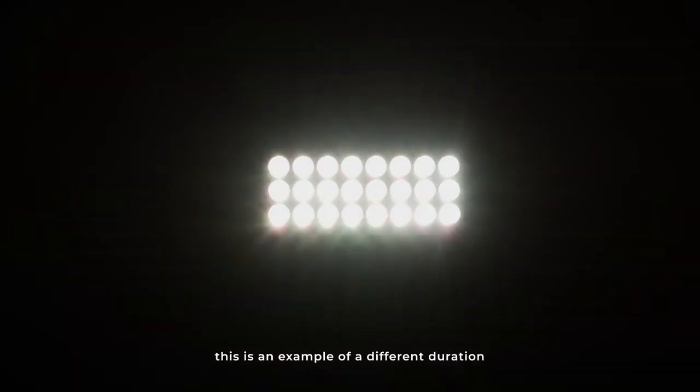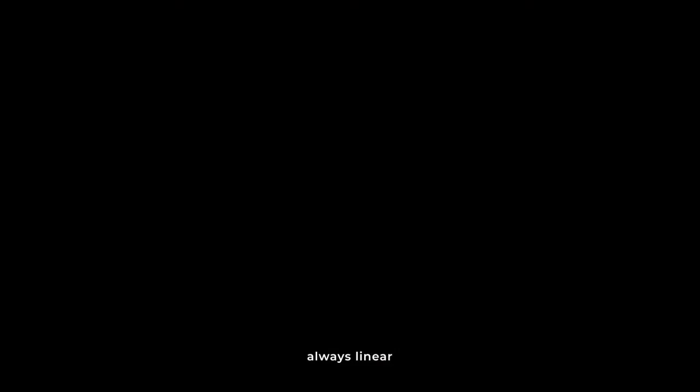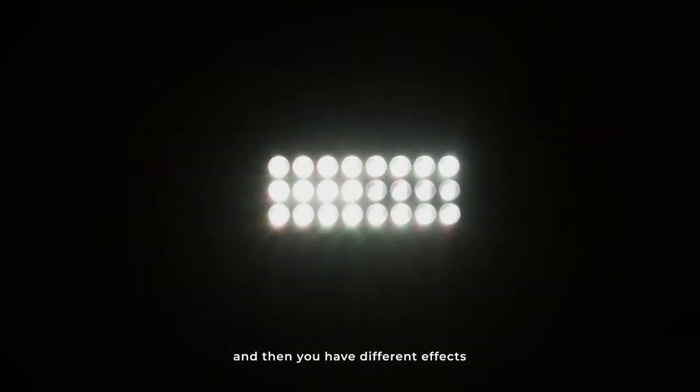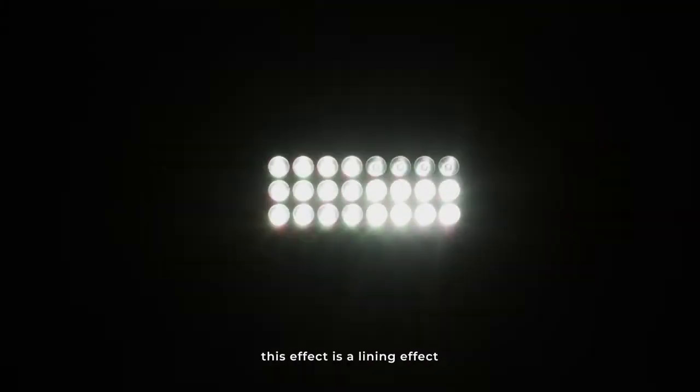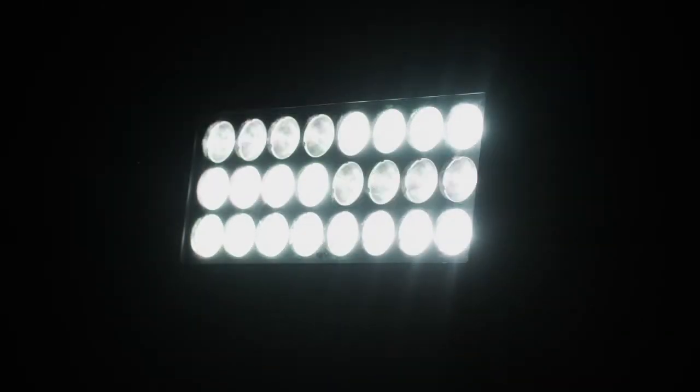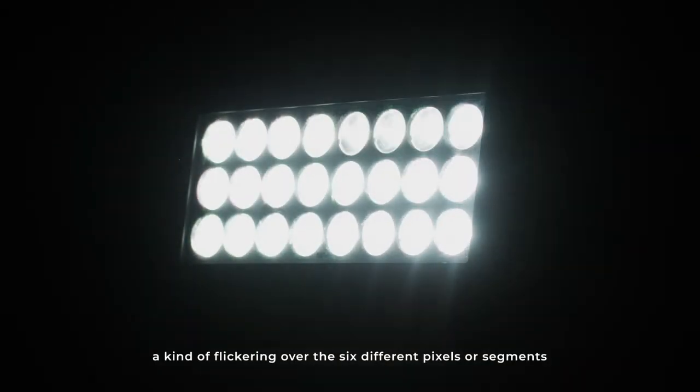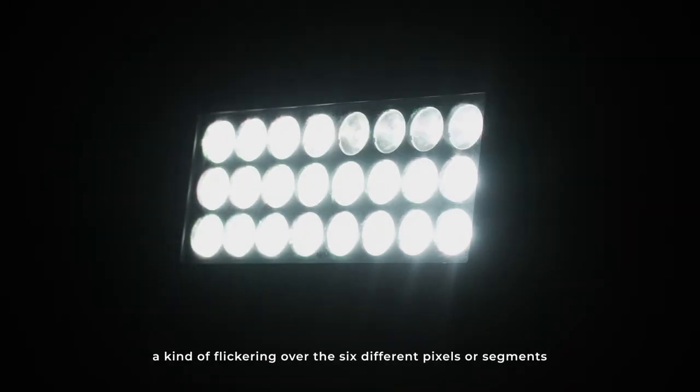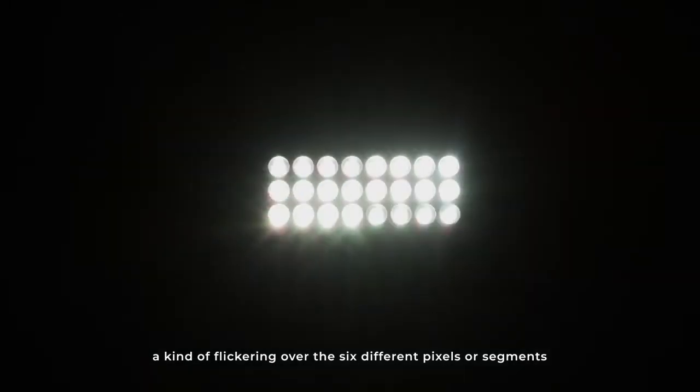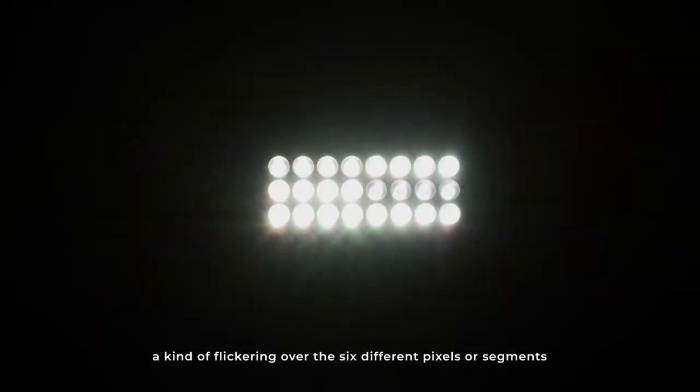Here we can see the different duration that you can have, always linear of course, and then you have different effects. In this effect you are seeing a lining effect, some kind of flickering that is active over the six different pixels or segments that you have available here on the P6. Here you can see a different effect using the RGB LEDs plus the strobe over the six pixels.